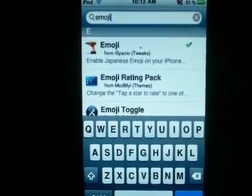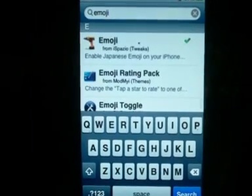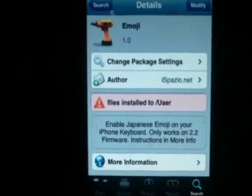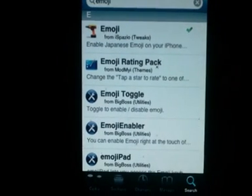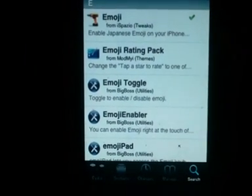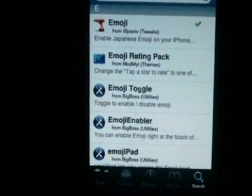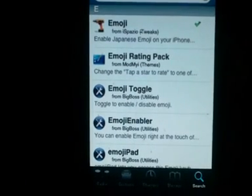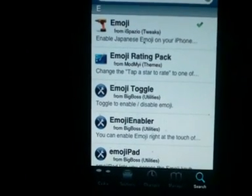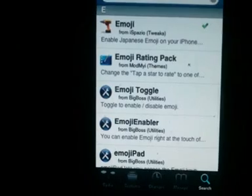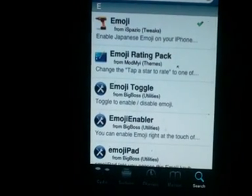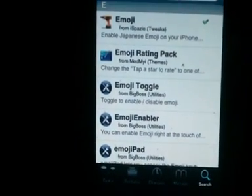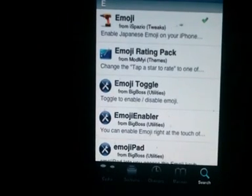You're going to want to click on the first one, the one with the drill, because these other programs just basically copy it off of iSpazio and did a little tweak here and there. But it's the same thing.